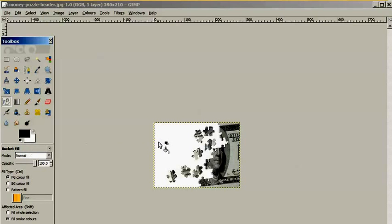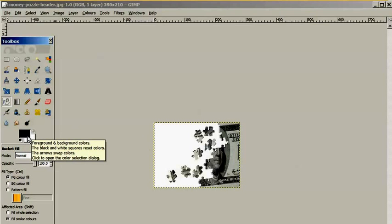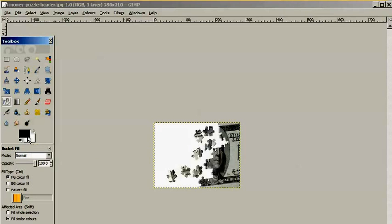First, we want to fill the background, so we will click on these two icons, which are the foreground and background colors.